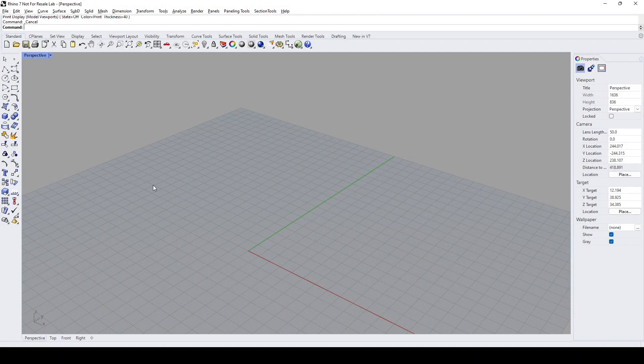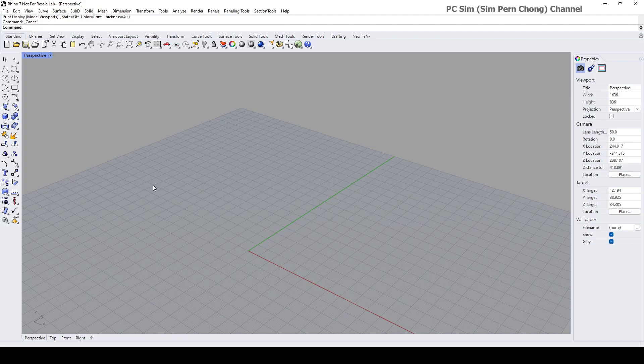Hello everybody, in this Rhino video demo I would like to talk about the basics of SubD modeling. Let's start. Essentially, there are multiple ways that we can create SubD objects using Rhino. The more common methods include creating